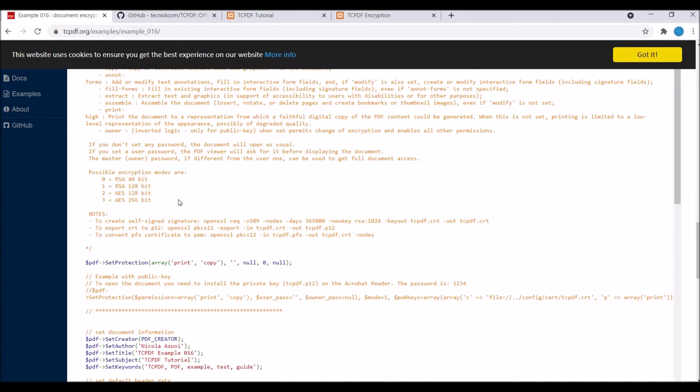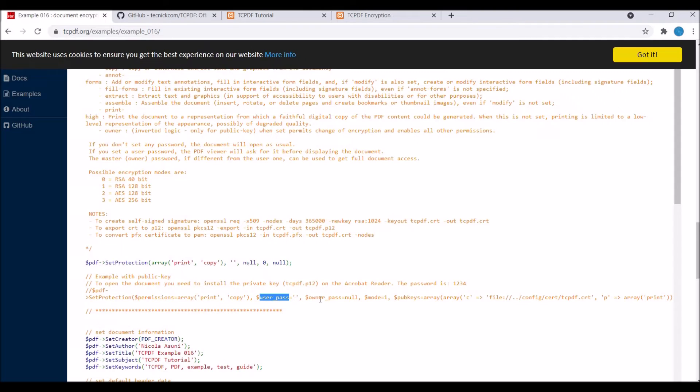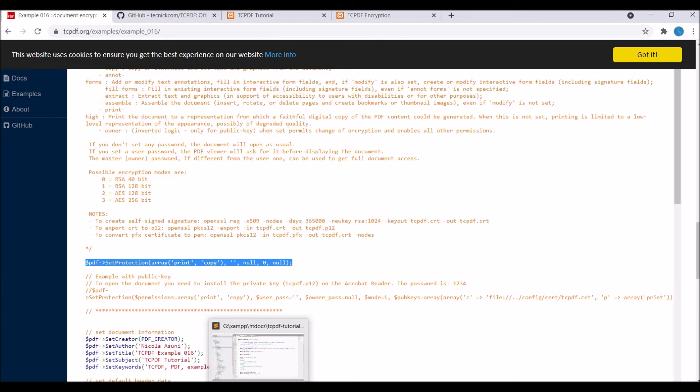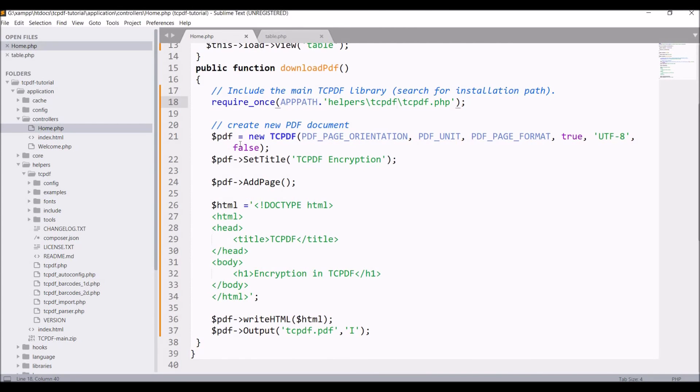There are other things as well you can check in documentation. For your reference, I'm just going to include this one line of code. If you open this file, you will not be able to print and copy from PDF. The second parameter is the password, so here I'm just going to write one two three four five six.